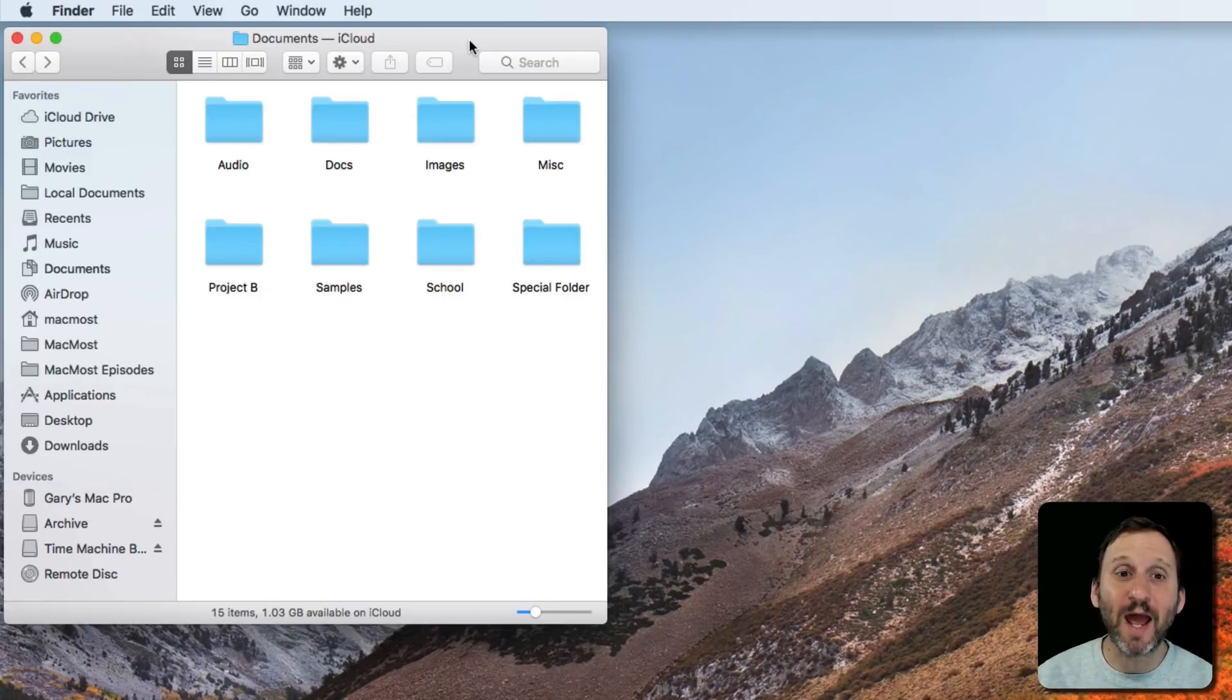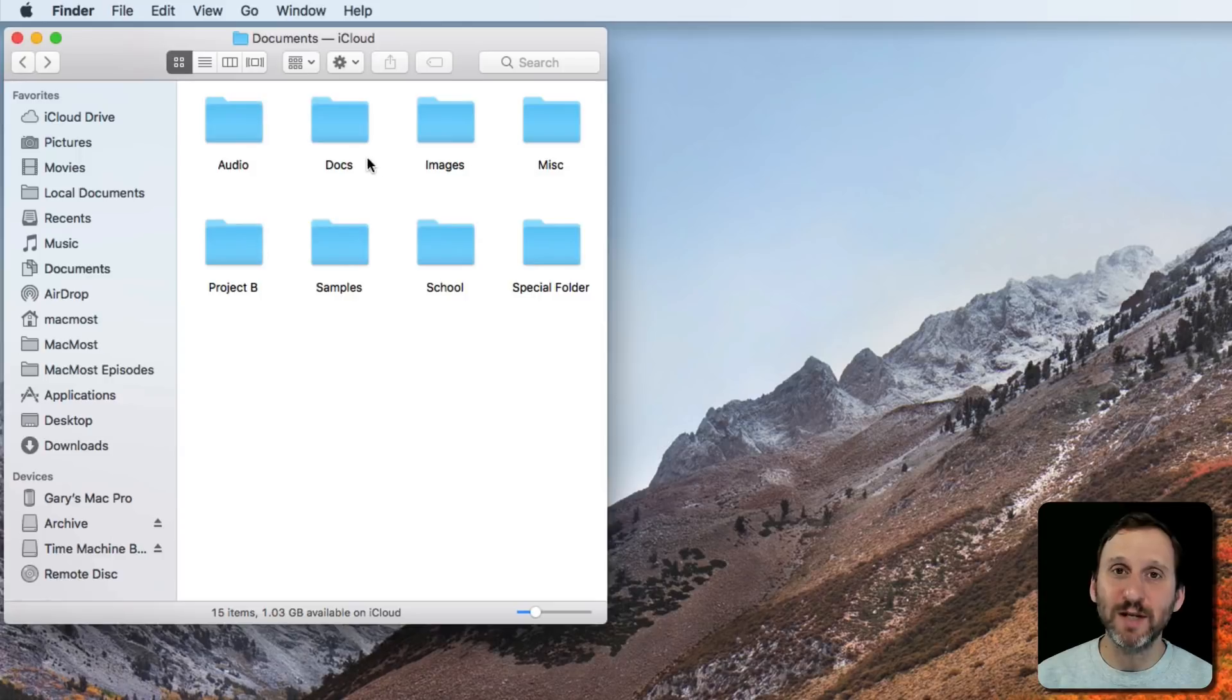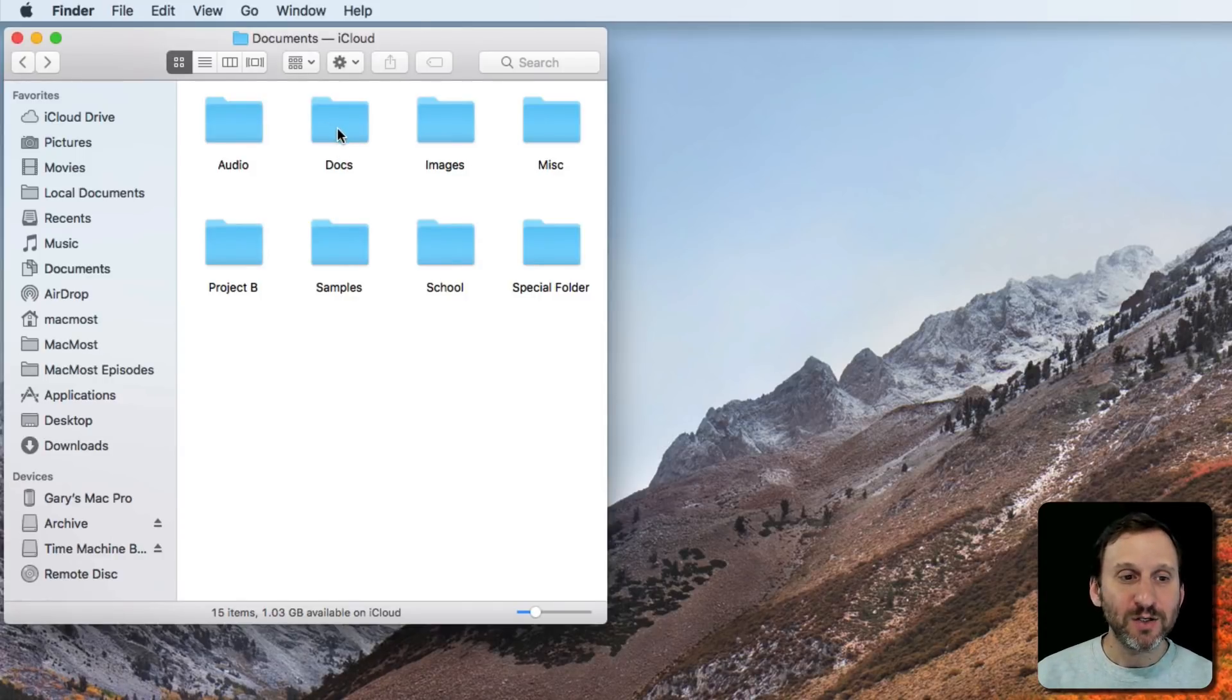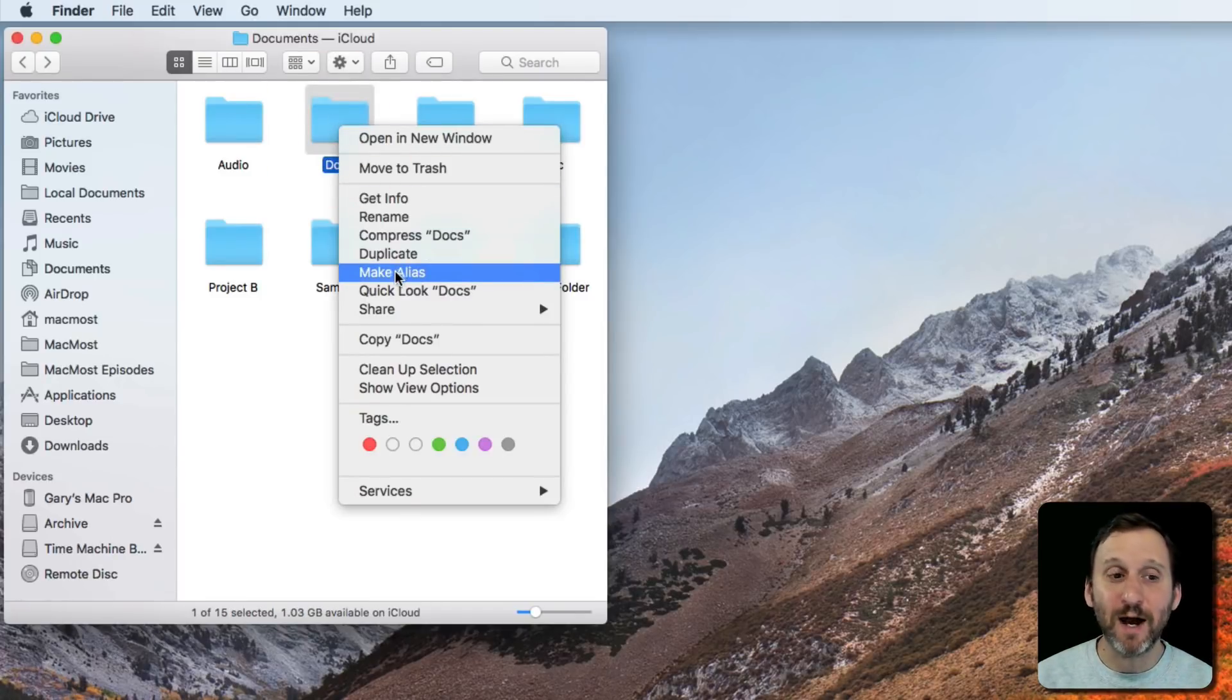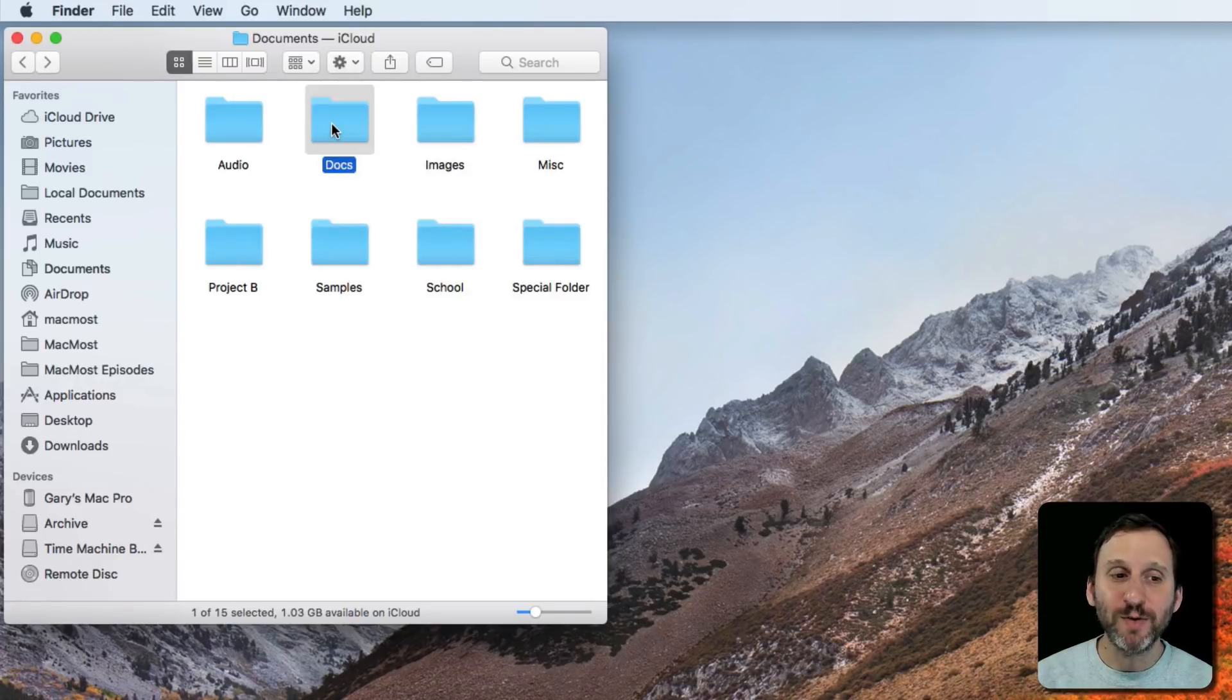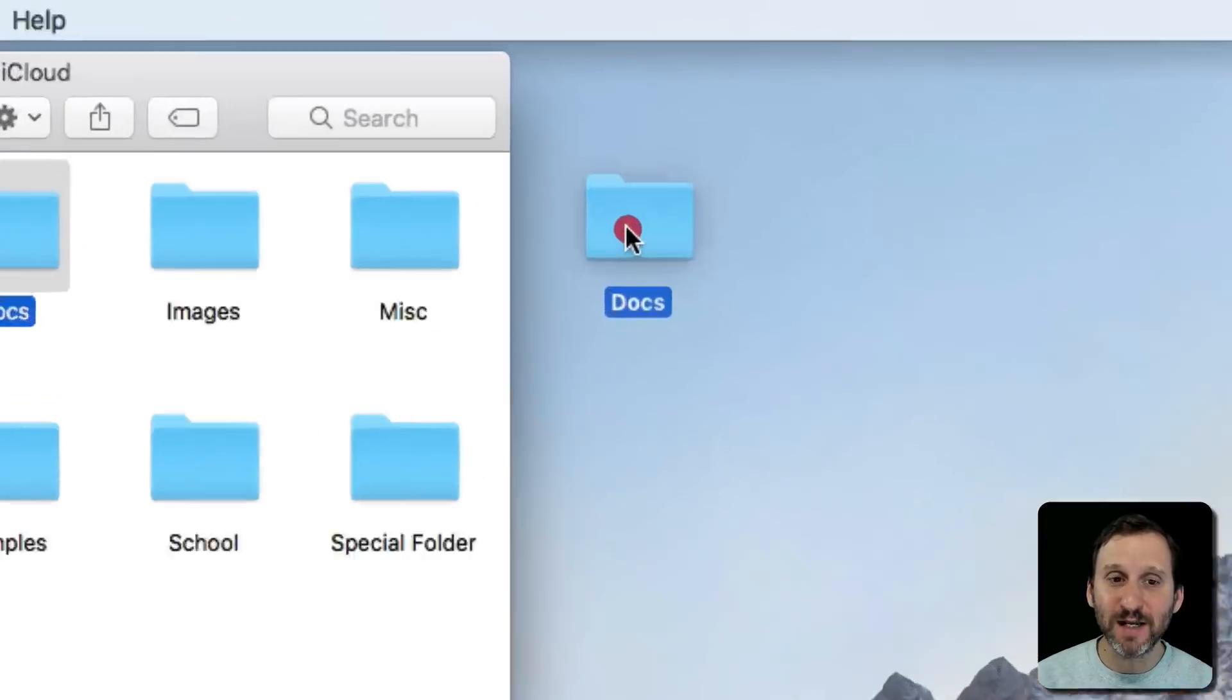So let's take a look at how they work. Here I've got my Documents folder and a bunch of subfolders in it. Let's create an alias of the Docs folder. I can Control-click on it and there is a Make Alias option there, but the typical way to do it is to drag somewhere else. I'm going to drag to the Desktop.